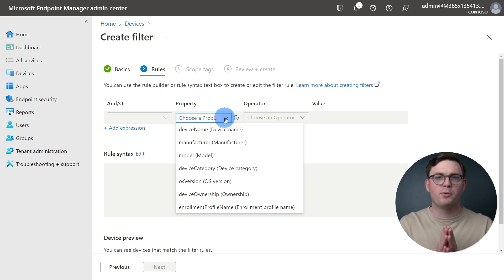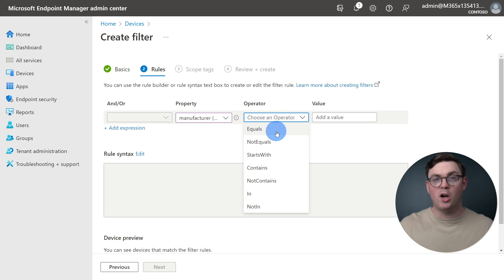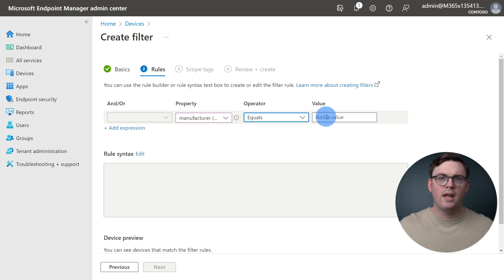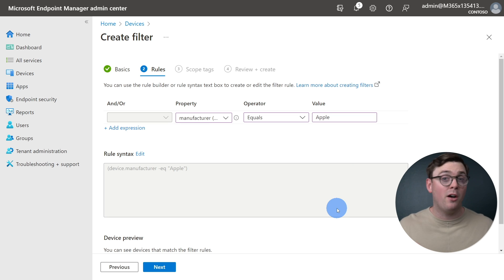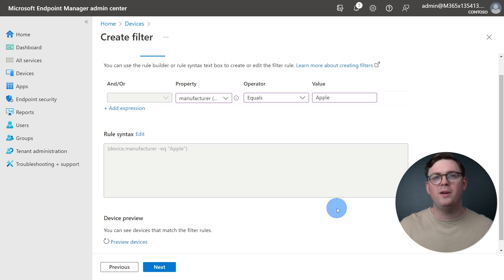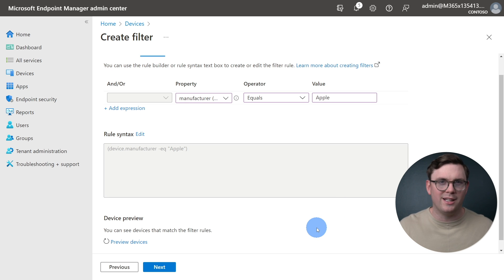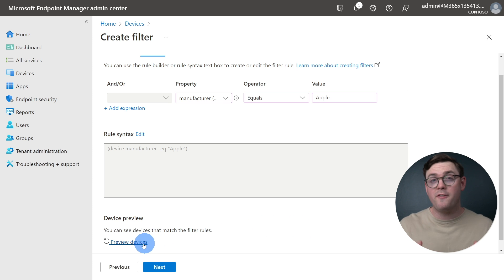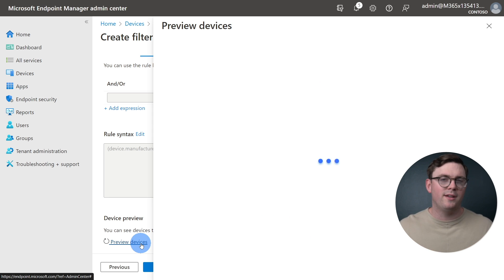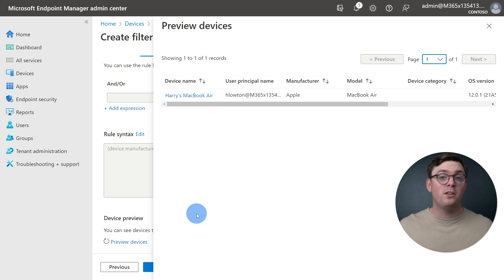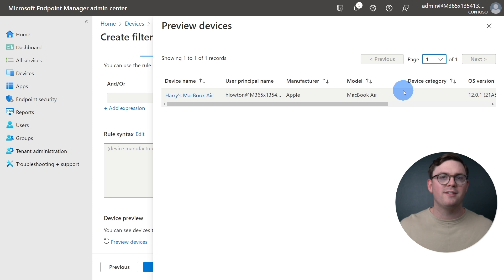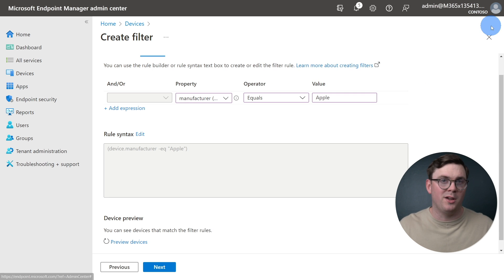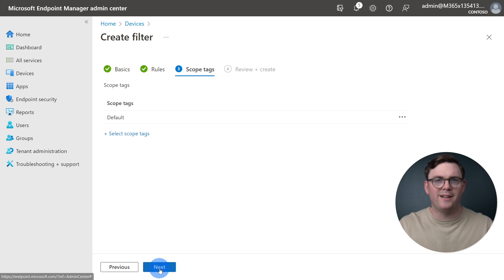First up, under Property, we can select Manufacturer. Then we'll leave the operator as equals, and for the value, we'll just put in Apple. We can now see that our very simple rule is being shown in the Rule Syntax area, which you can modify if you're feeling a little bit adventurous. The last thing that I want to point out here is that I think it's important to select Preview Devices. This way, you can validate that the rule worked as you expected, and you're not going to end up with the wrong devices that you're targeting for some form of assignment. Now, let's move on and click Next.